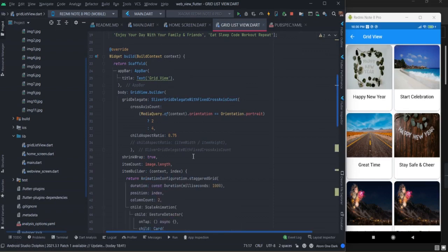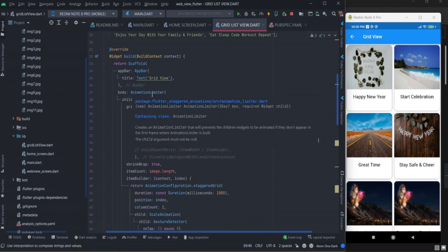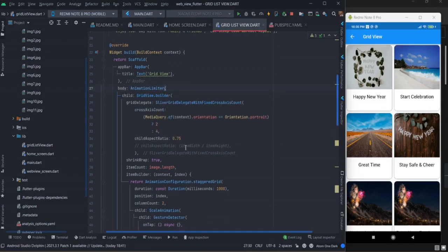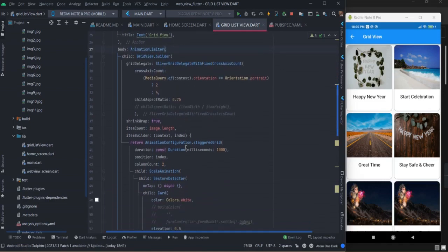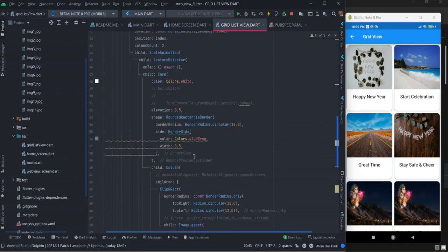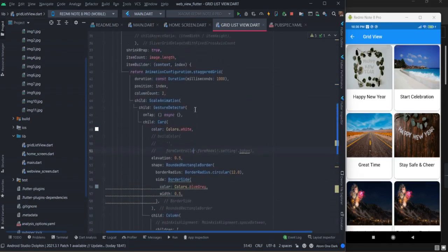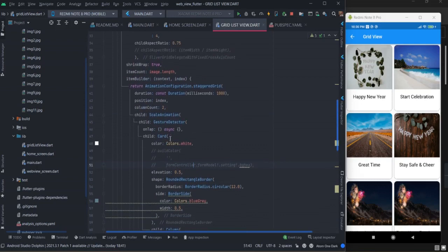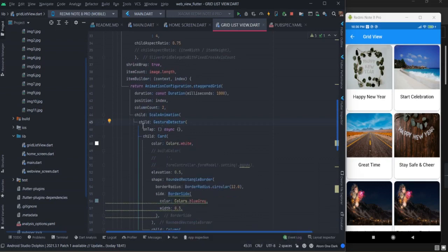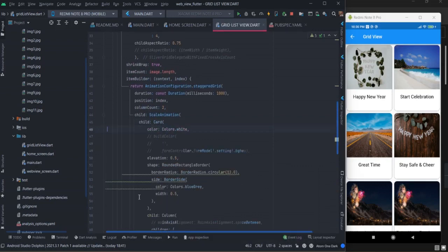You will have to wrap your grid view with animation builder, animation limiter, and then your card. If you want to perform any tap functionality you can wrap your card with gesture detector. For now I am removing this.